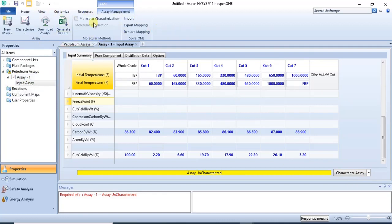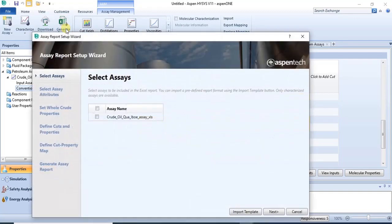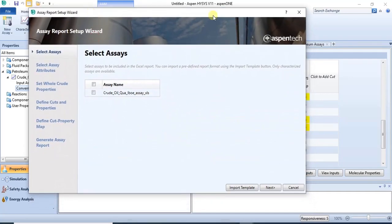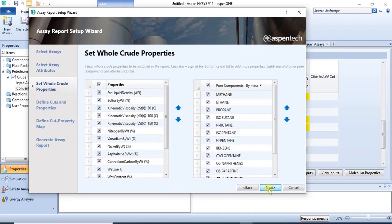Once you are done inputting all the distillation data and the properties, you can characterize the assay and then continue with your modeling. You can also check the plots generated after characterization. This is how manually entering multi-cut assays works. For generating reports, click on the export option to export the characterized data generated from the software, then click Next.